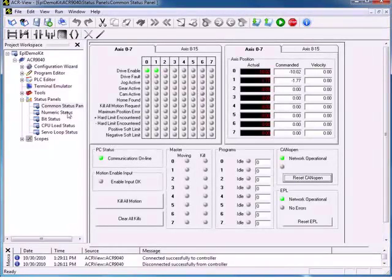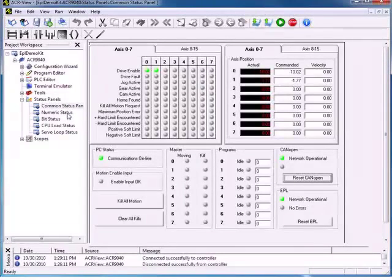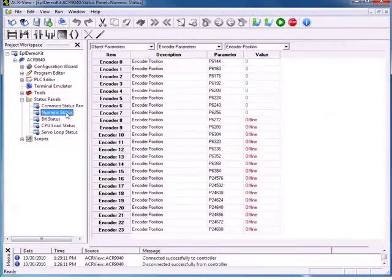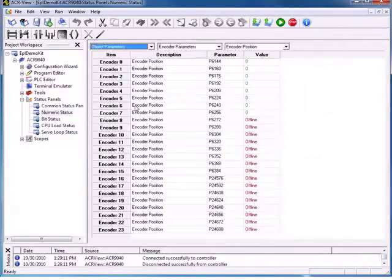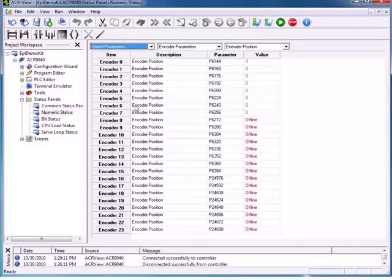From here, we can check the values stored in all of the parameters. That is one of the nice things about the ACR — everything is a parameter and everything is a bit. So if I need to know a value, I just need to know its parameter number. We can take a look at things like the PLC parameters, miscellaneous parameters, master parameters, and encoder position.